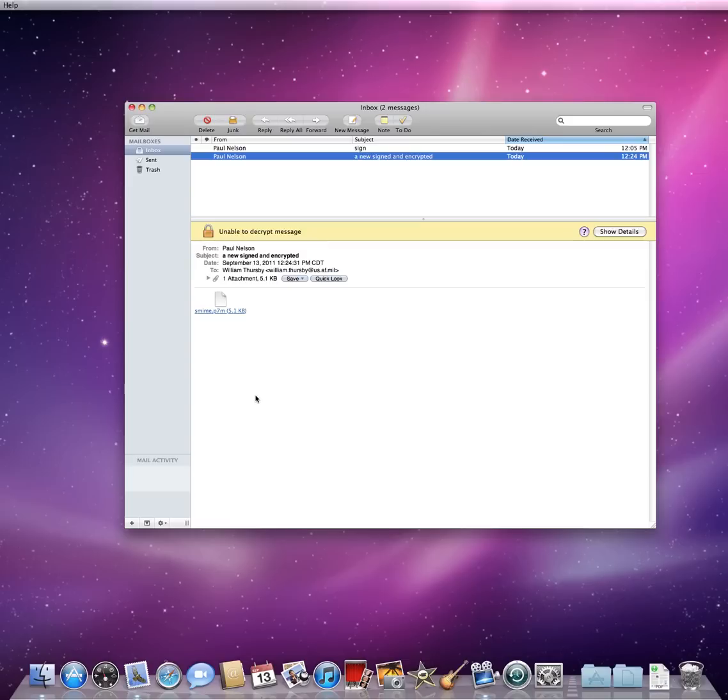For further information on our products, please visit us at www.thursby.com. Thank you.